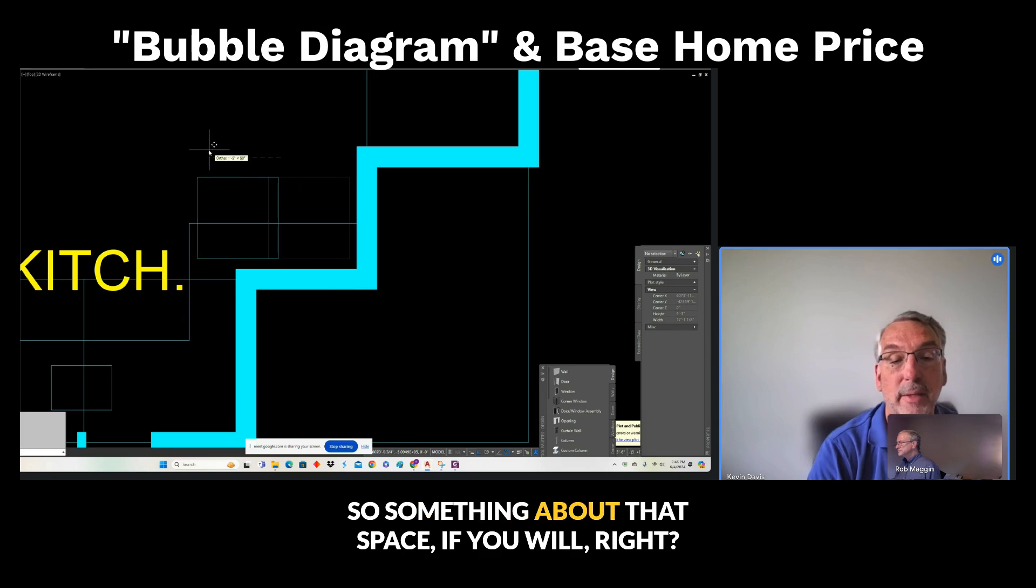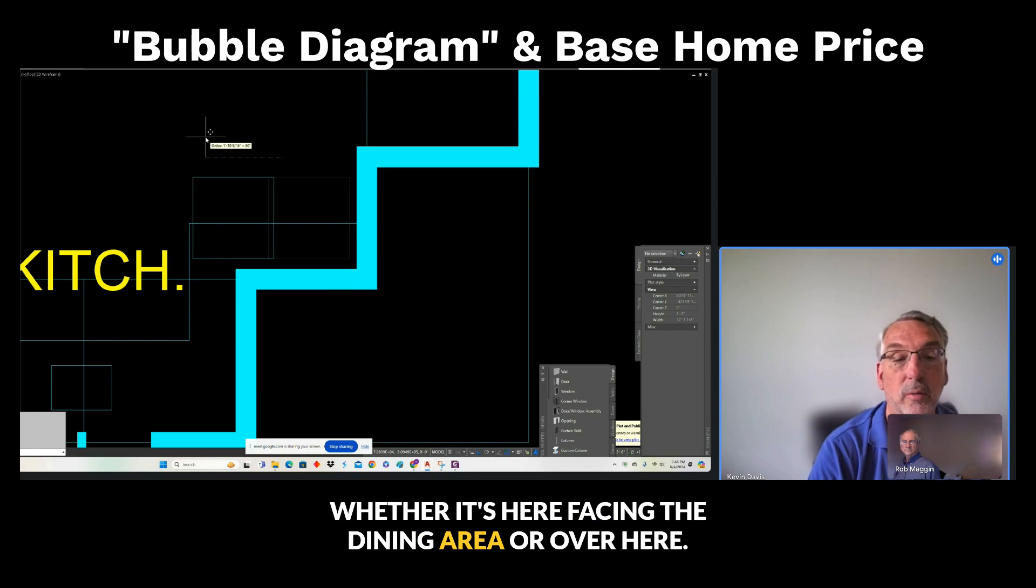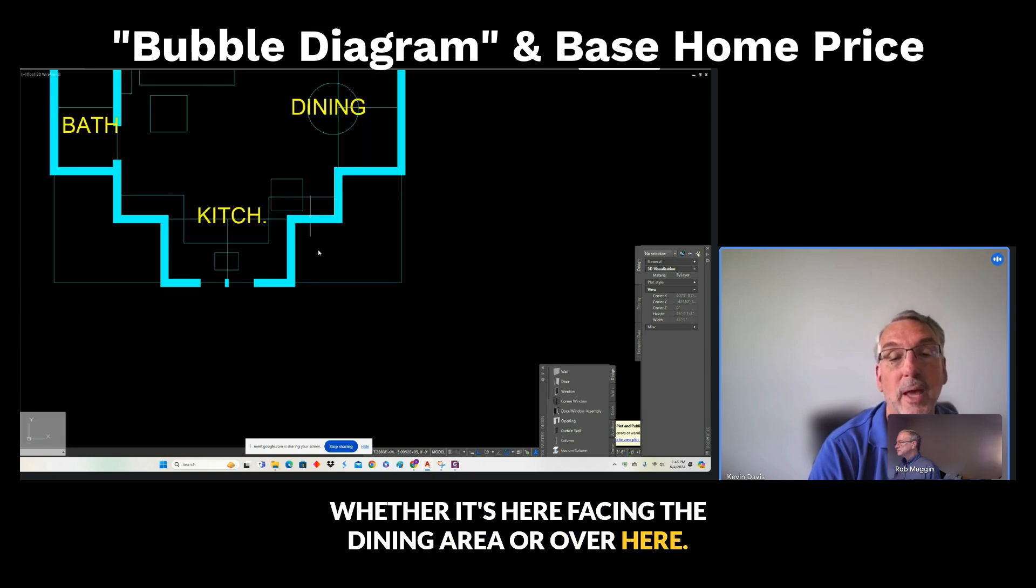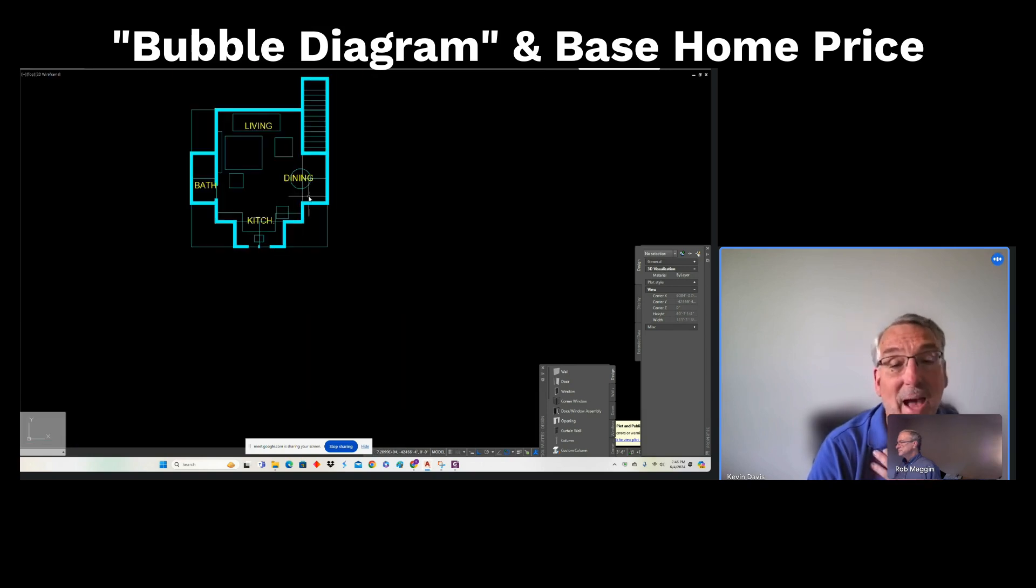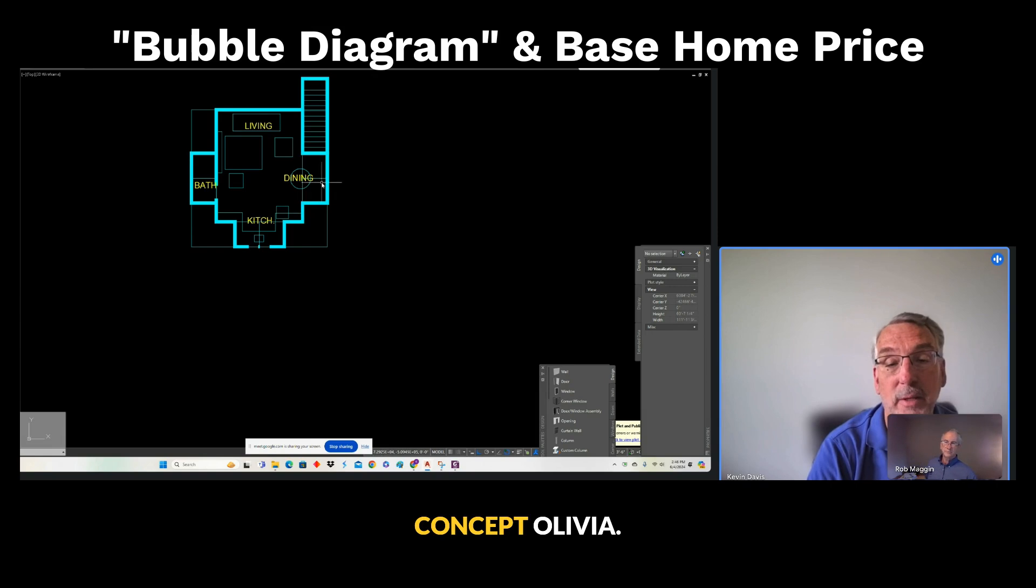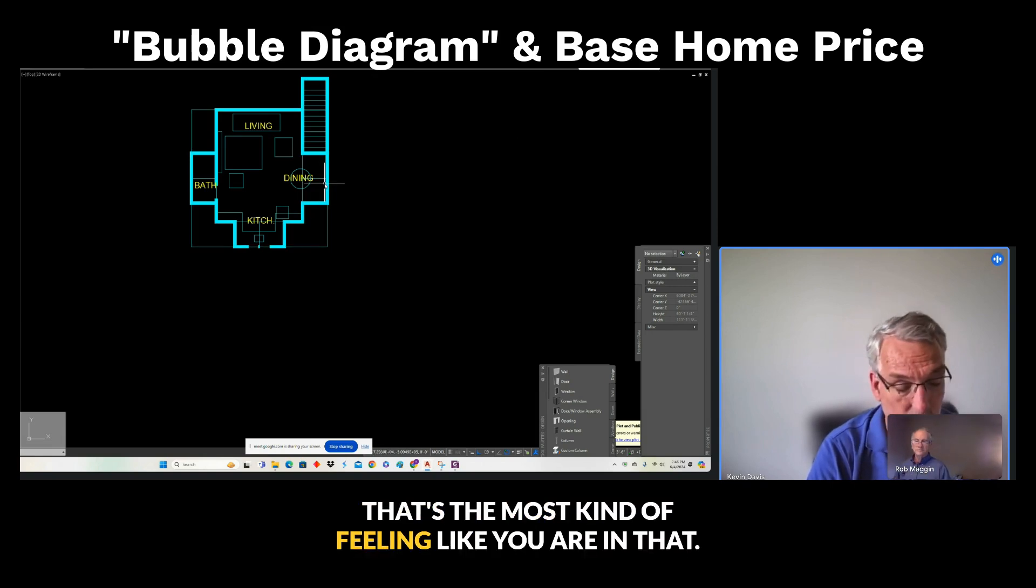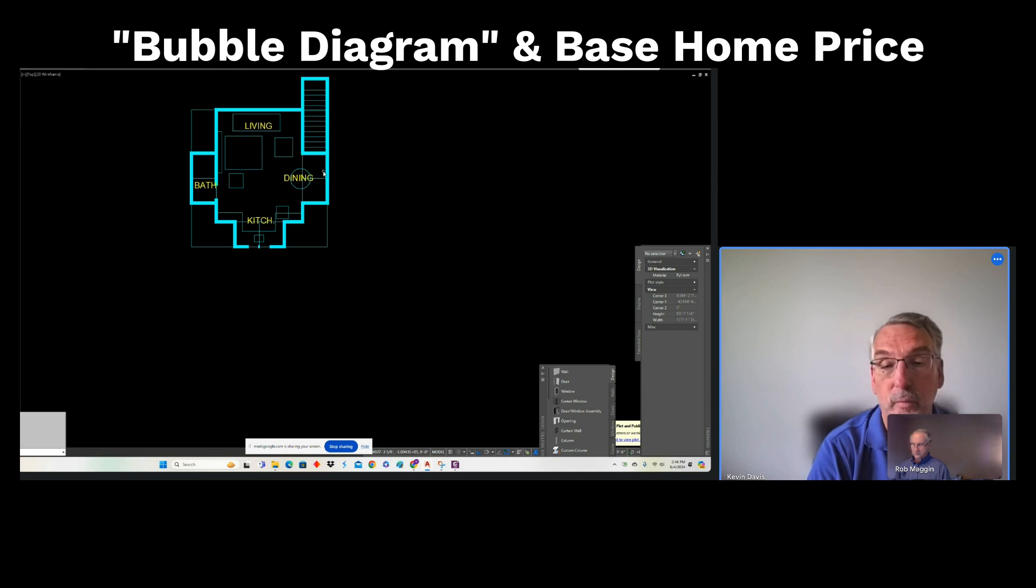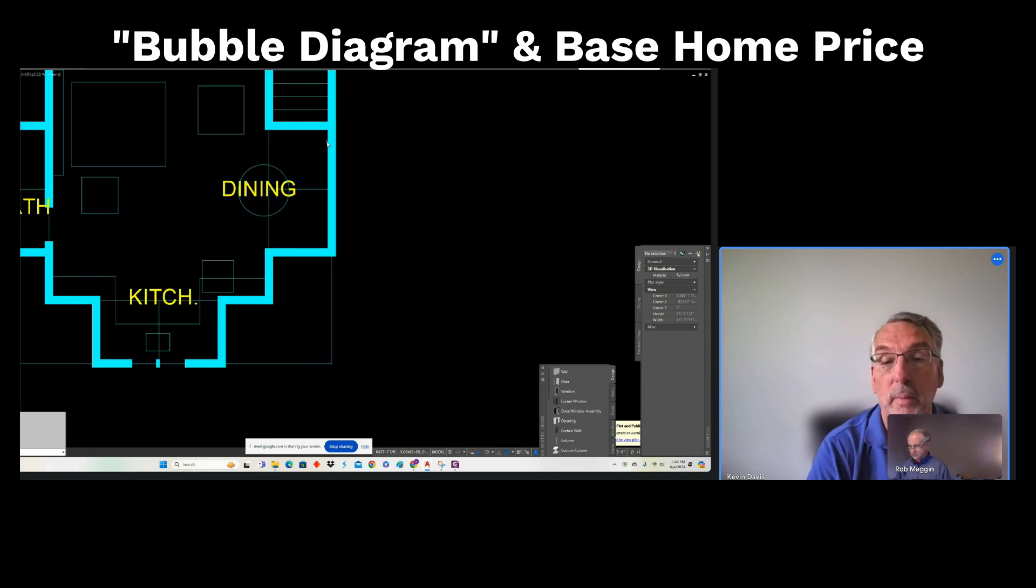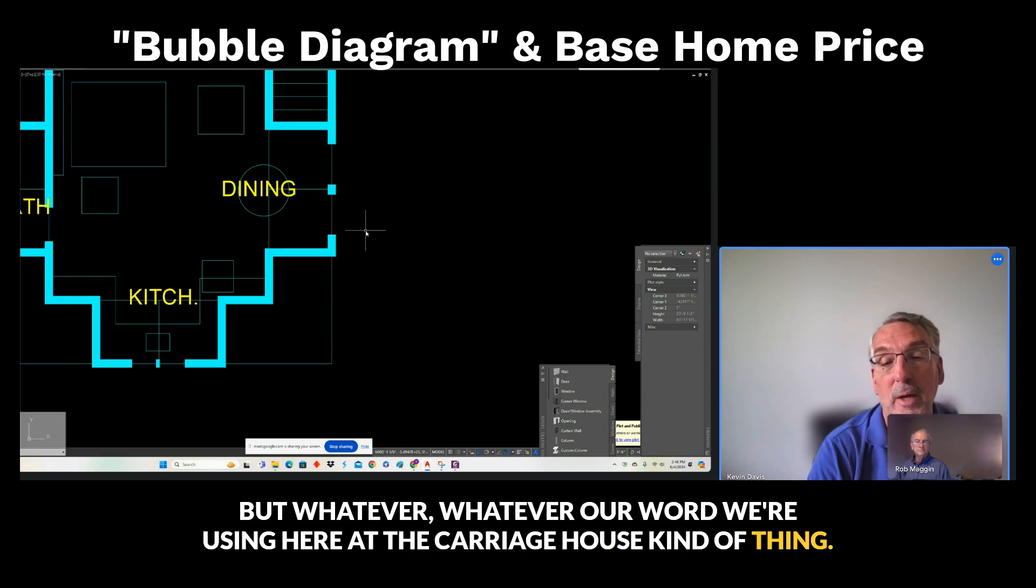So it's something about that space, if you will, whether it's here facing the dining area or over here facing this. And I'm just going with the four gables concept only because that's going to feel the most like you are in that—my mind just went blank—but whatever our word is that we're using here, the character house kind of thing.